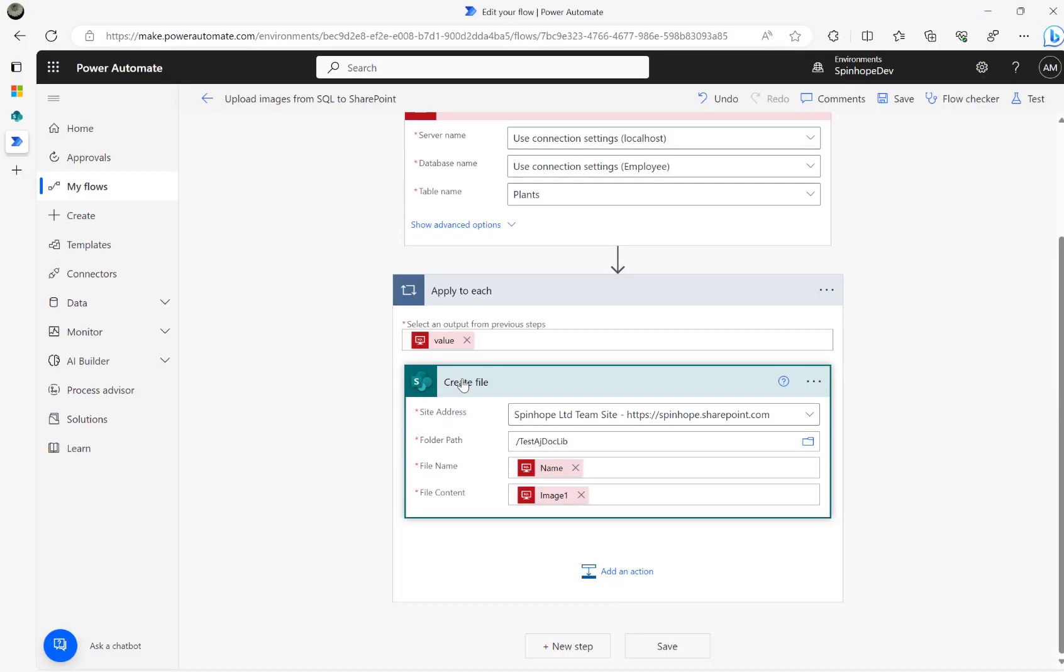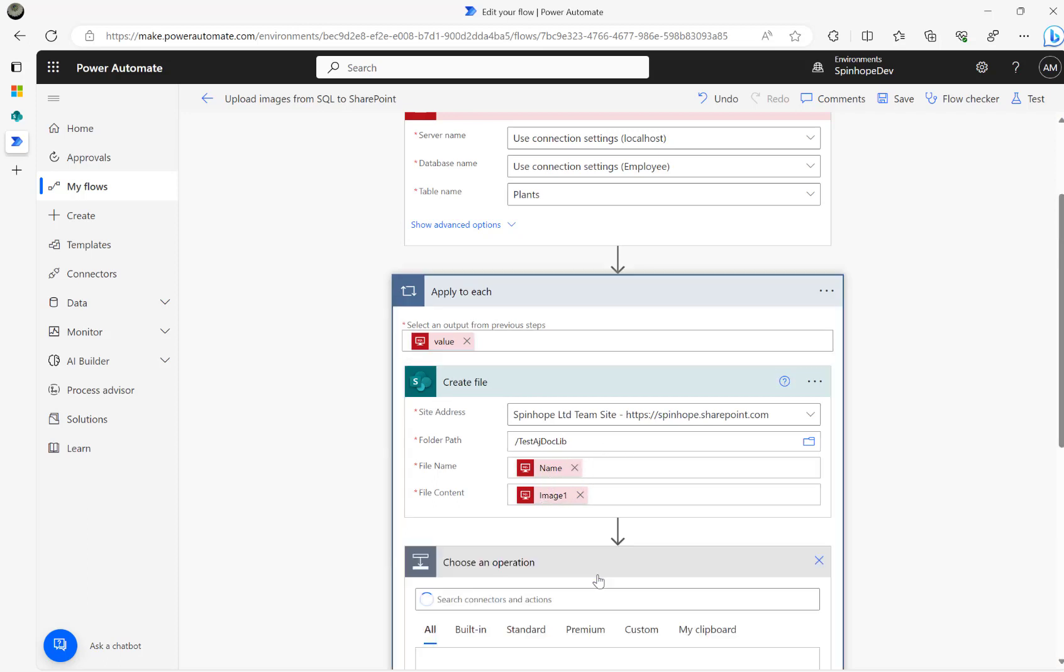Let's go back to the flow now. What I did is I used create file, used a path, and then name and the image one. That's the one I'm using here.